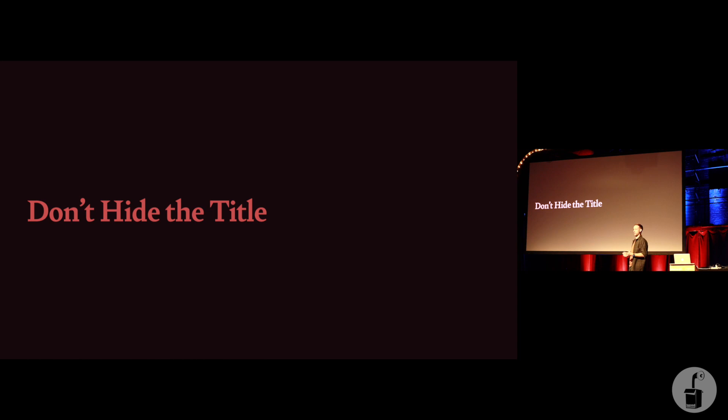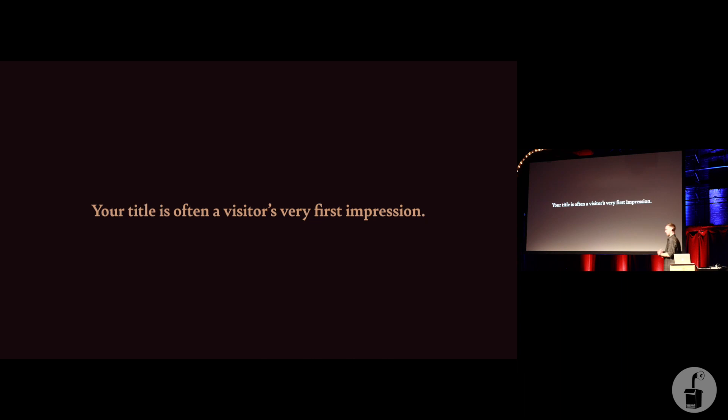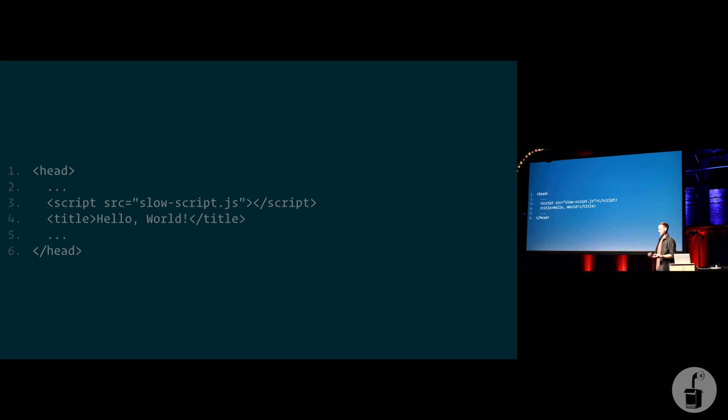Don't hide the title. This is an interesting one that has affected a couple of my clients. Usually with like Optimizely or any A-B testing tools that kind of block the parser for quite a long time, they end up hiding their title of the page from their visitors. And oftentimes, the title is a visitor's very first impression of that web page or that website.